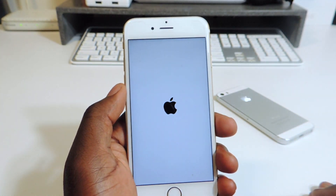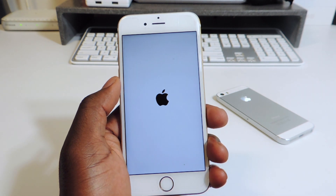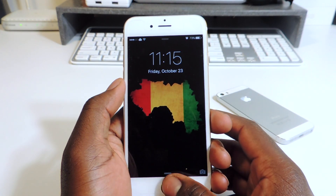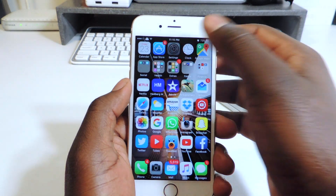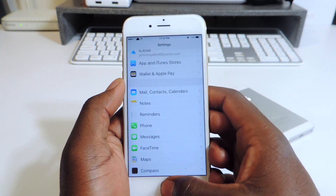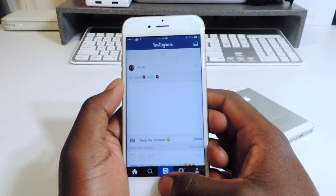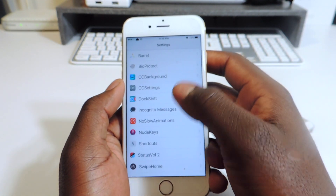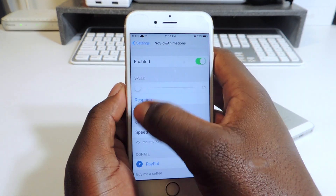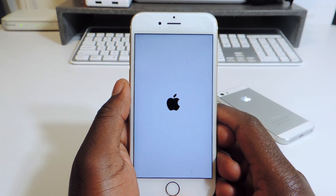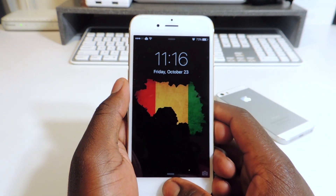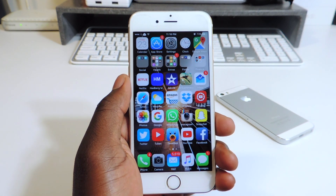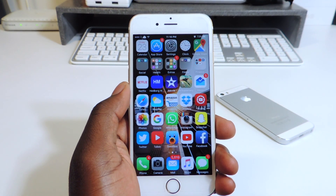Hit respring. After your device resprings it should go back to normal iOS speeds. You can see everything opens up real slow. Go back to Settings, put it all the way to the left, respring again, and everything speeds back up — see that, much more snappy. So that one is No Slow Animation.